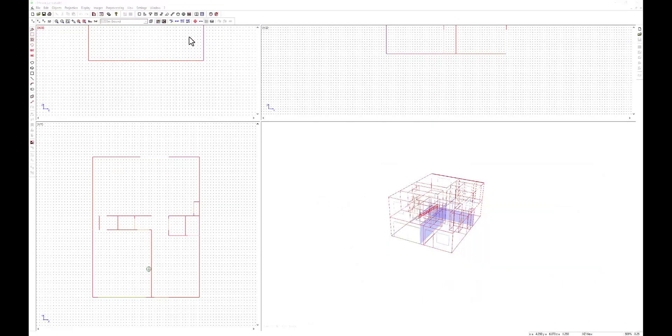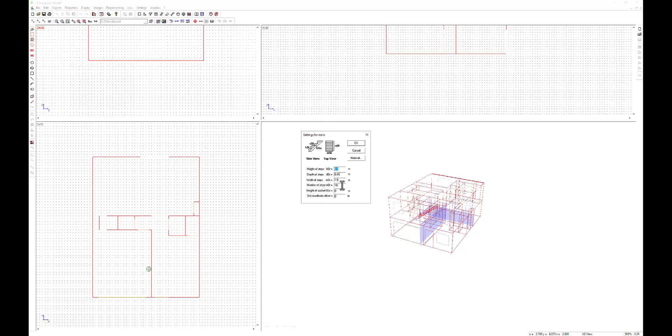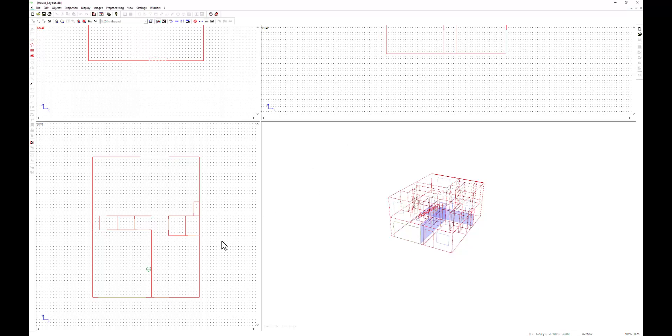For multi-story buildings like this one, there is a built-in toolbox to create staircases. You simply need to provide the height, number of steps, and a few other basic parameters.